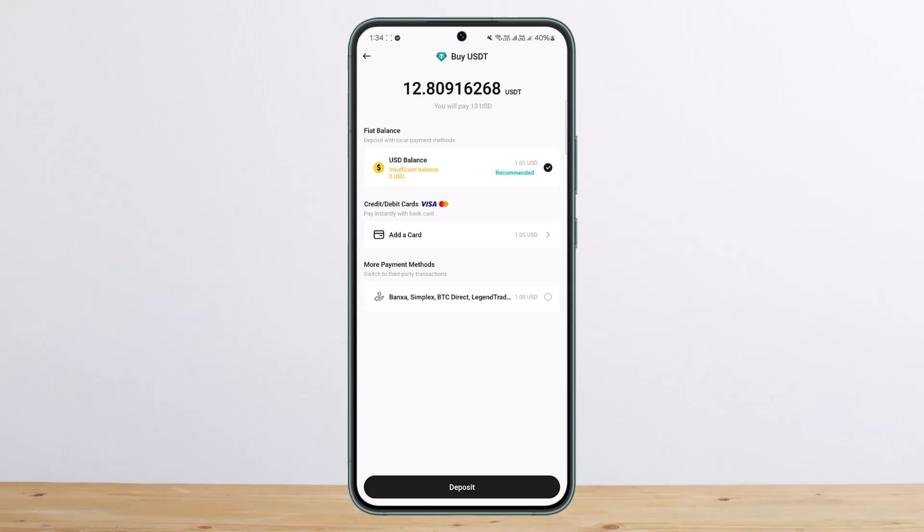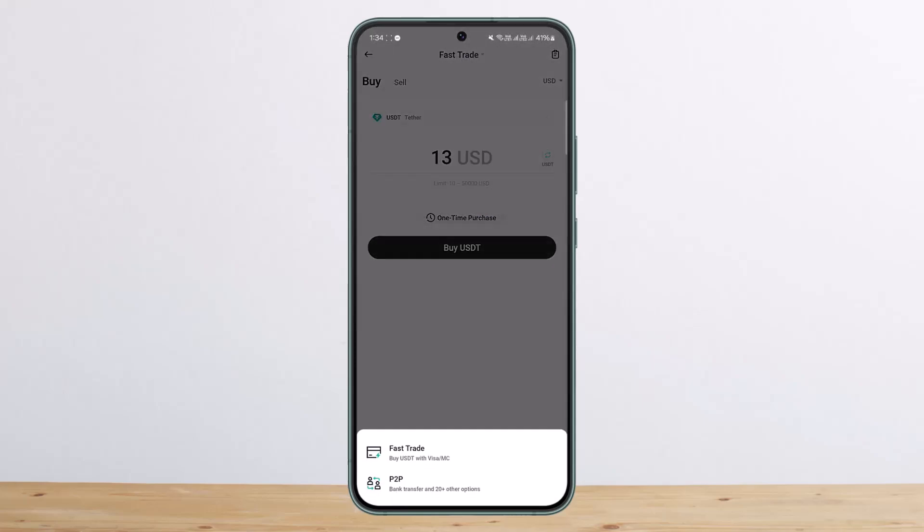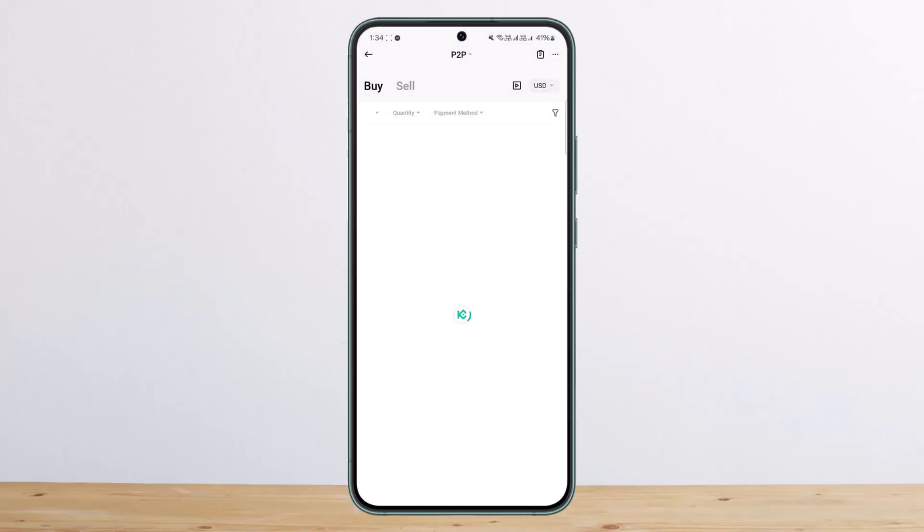You can see other various payment methods as well. Similarly, if you want to do it through P2P trading, you can tap P2P at the top of your screen and then switch to P2P transfer. Then tap on OK.